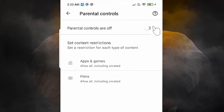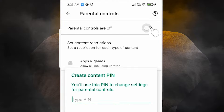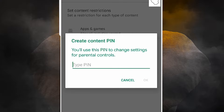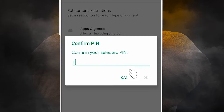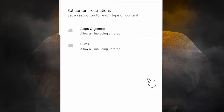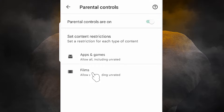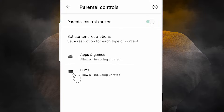Now Parental Controls is on. Type any PIN that you like, then rewrite that PIN to confirm it, and click OK. Our parental section is now open. If you want to block apps and games, go here. If you want to block films, go there. I am going with Apps and Games, so I click on that.